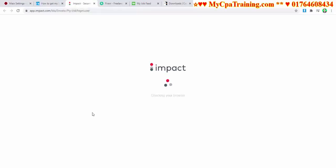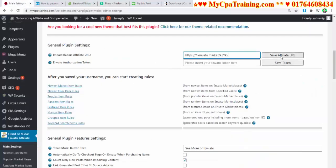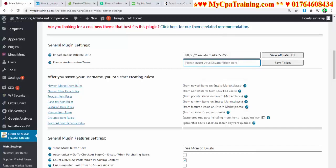I am clicking here and logging in with my Impact Radius affiliate ID. Copy this link — use this link to promote Envato Market. Just click here, it will copy, then paste it in the field and click 'Save Affiliate URL.'